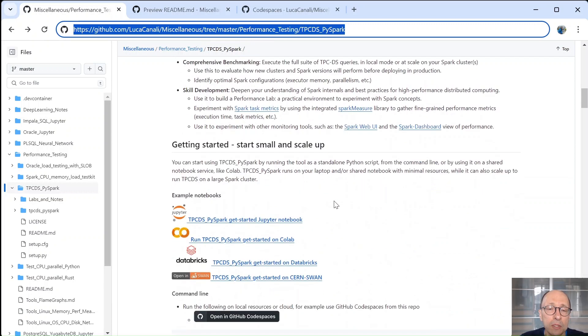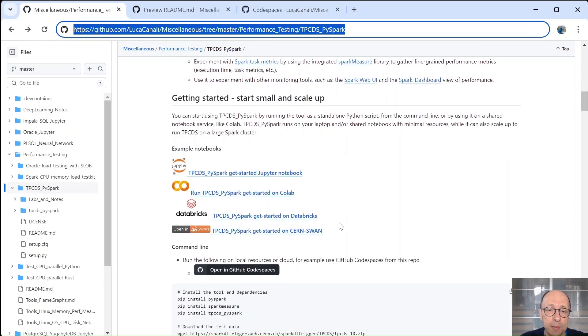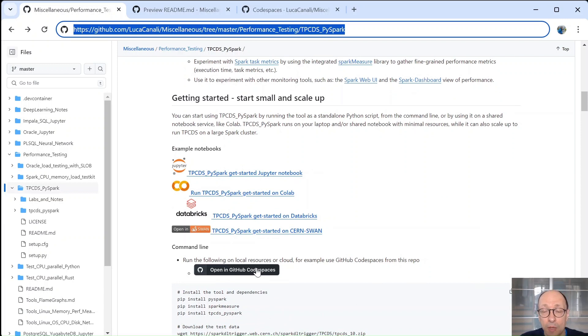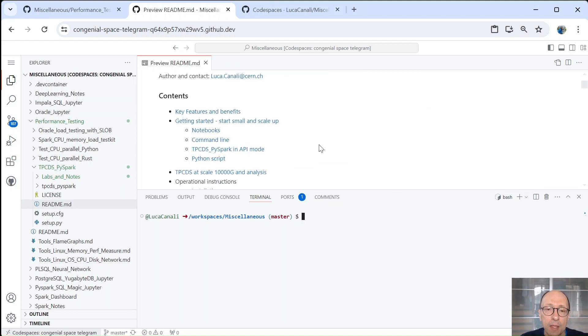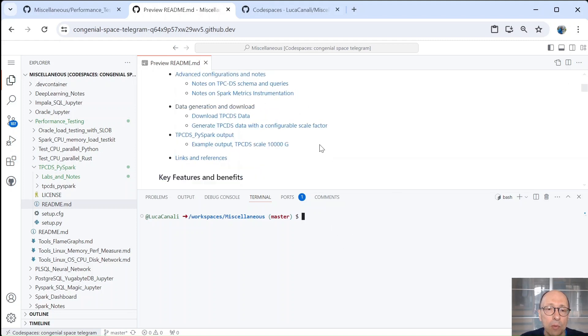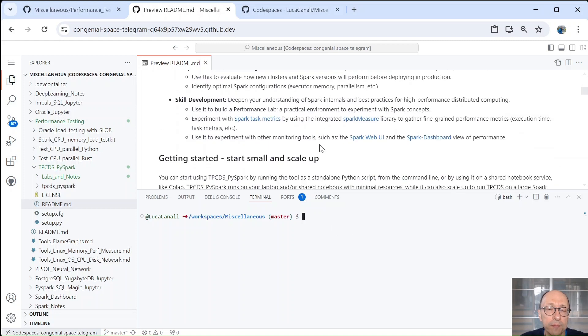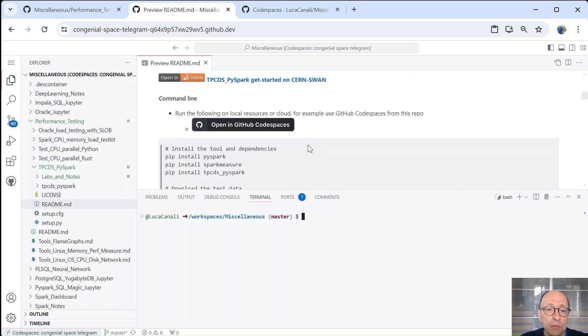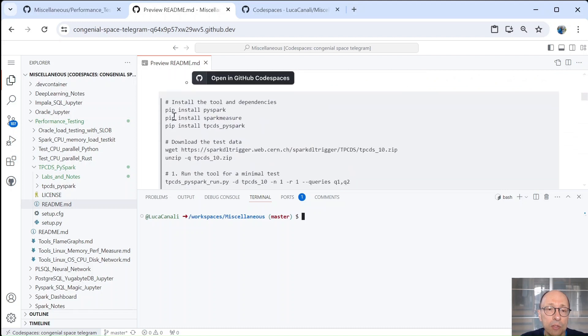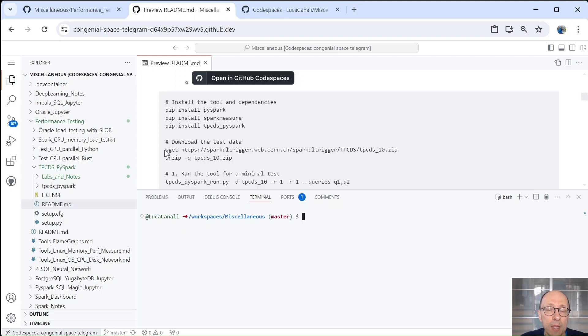So what we want to do in this short video is just to go through some getting started examples. In particular, we will use GitHub Codespaces to run the demos. So you just click on this black button and you will get to the resources. I've already done that in the interest of saving time. So what we need to do is scroll down to the instructions. The installation and configuration is already done, so Spark is installed, Spark Measure and TPCDS by Spark, the package that we're going to see now.